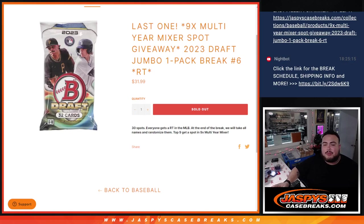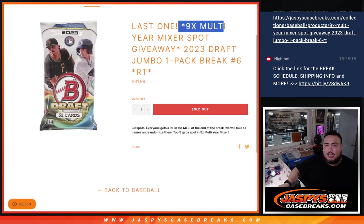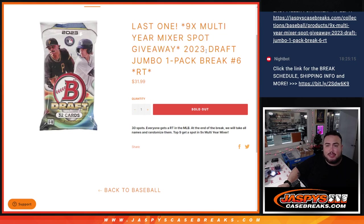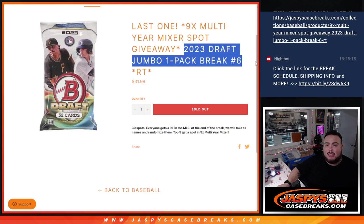What's up everybody, Jason from jazbeescagebase.com. We just sold out our one and only filler. We needed to sell out the last nine spots in the multi-year baseball mixer guys with this 2023 Jaff Jumbo one-pack break number six.